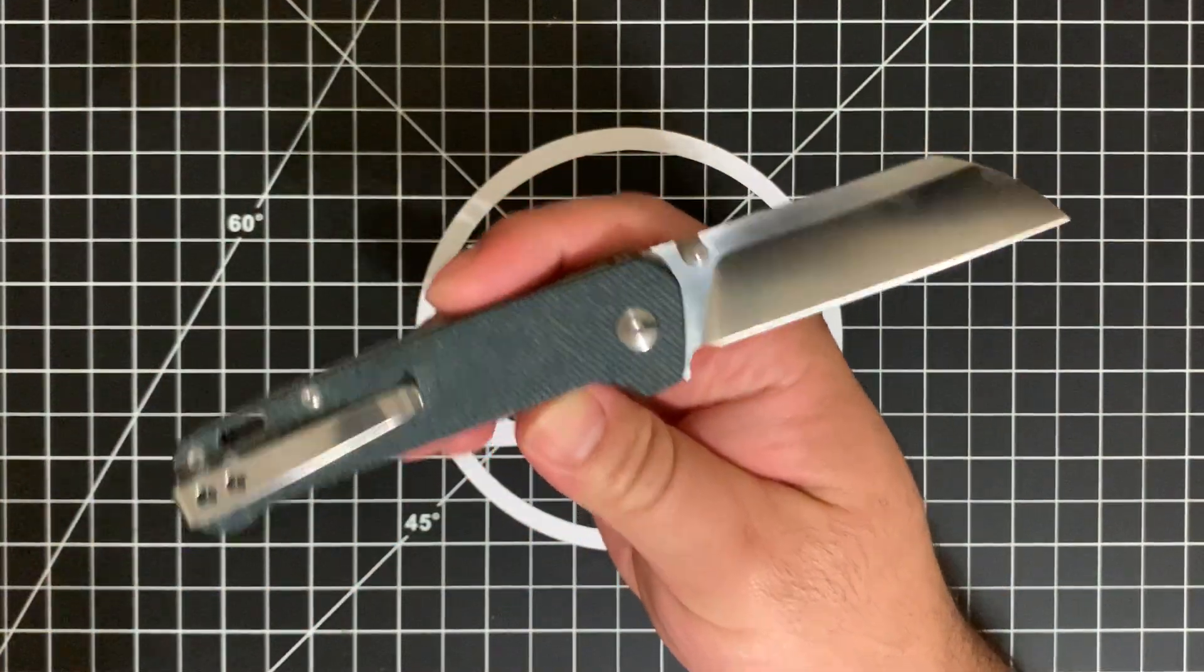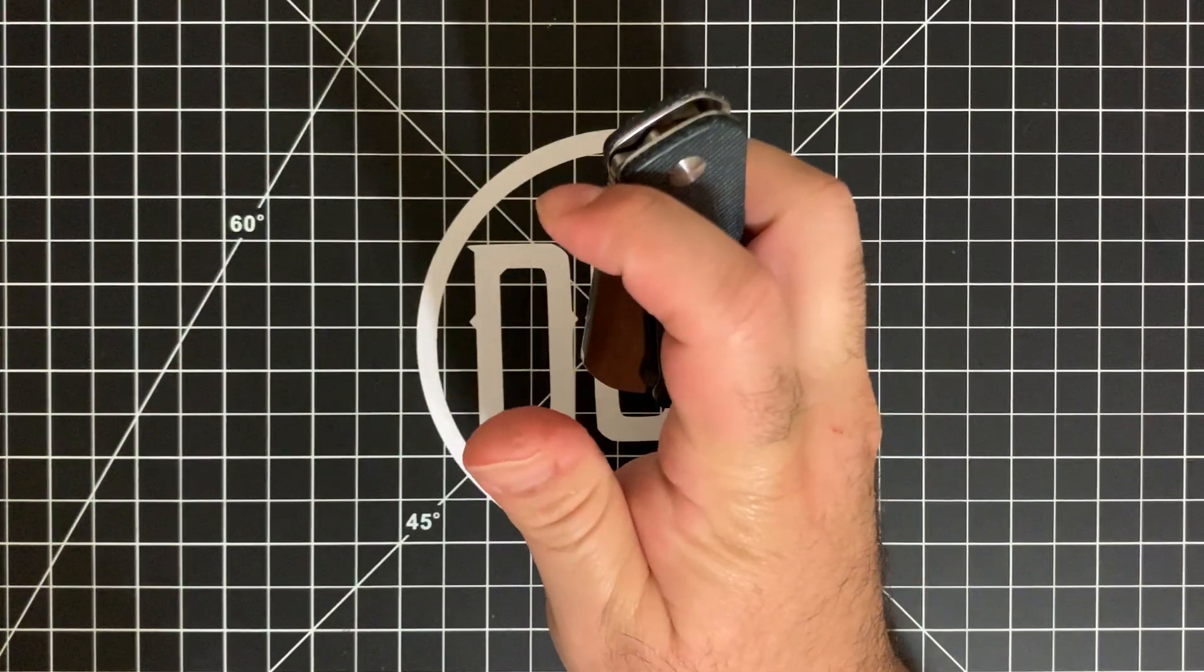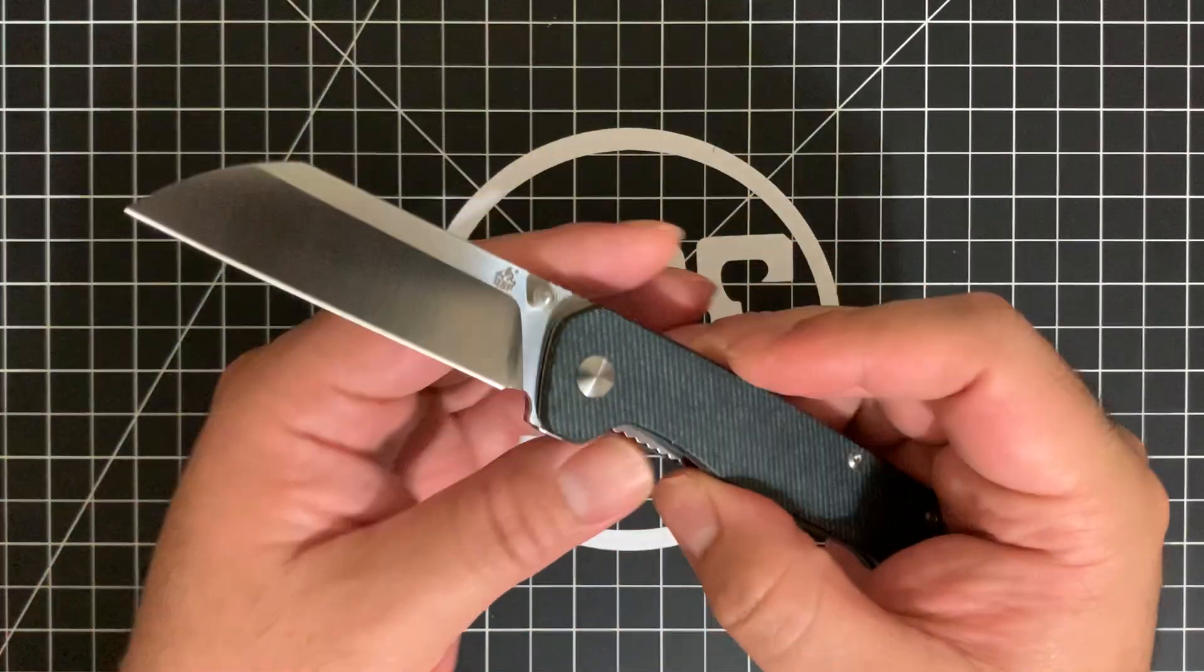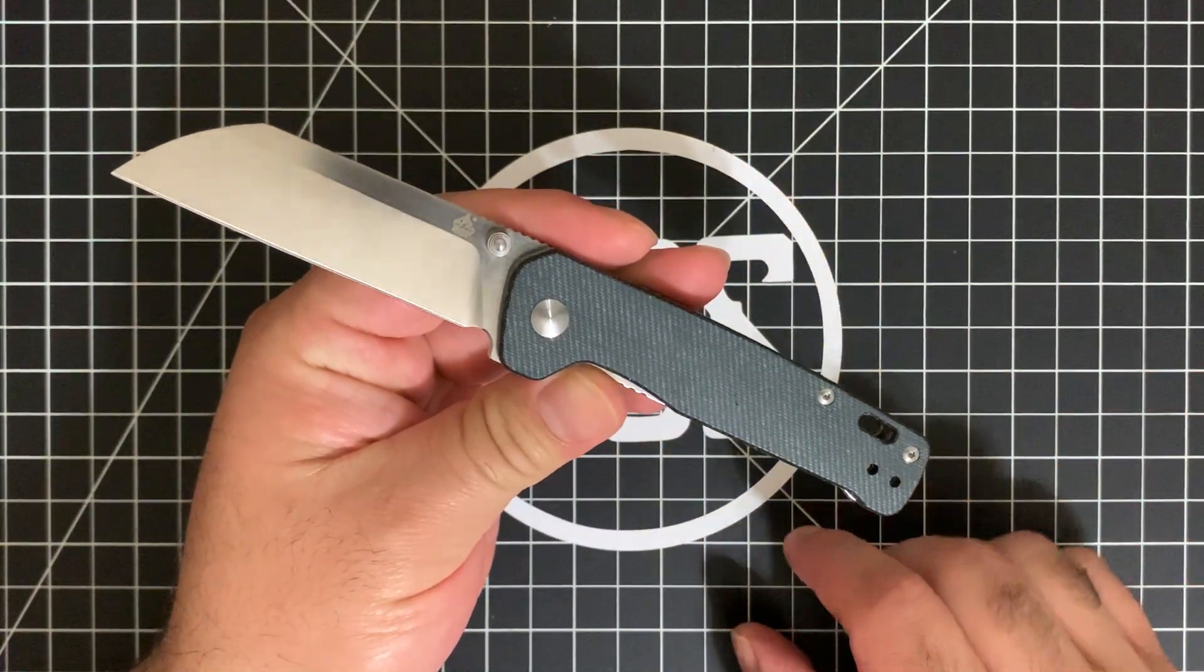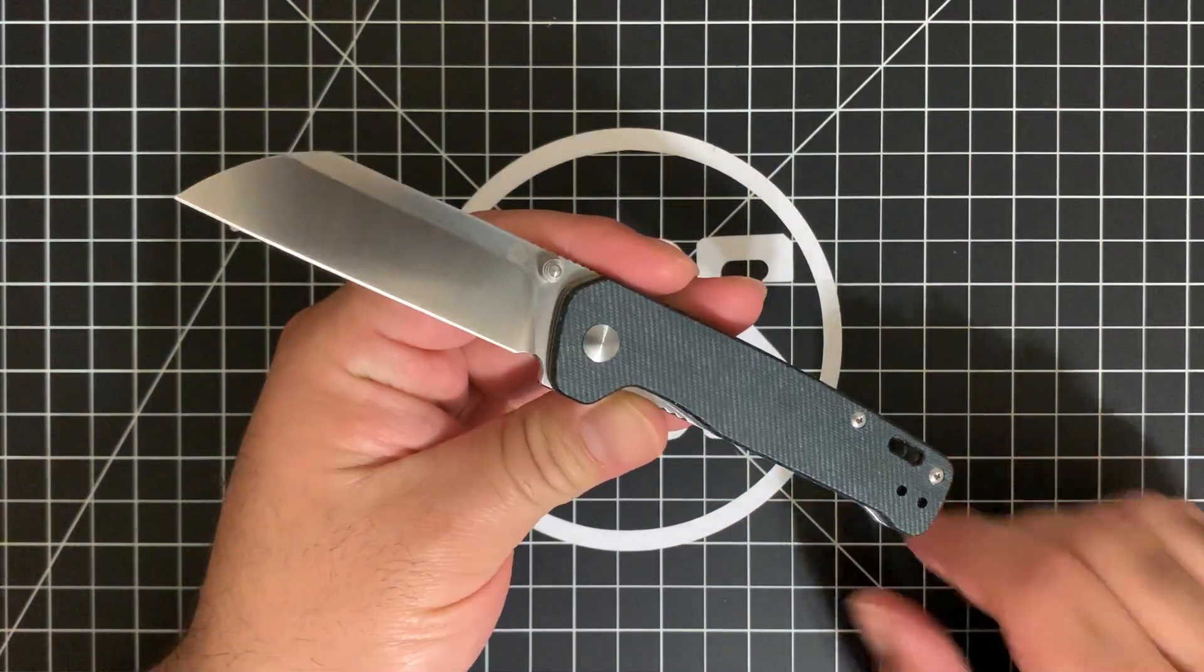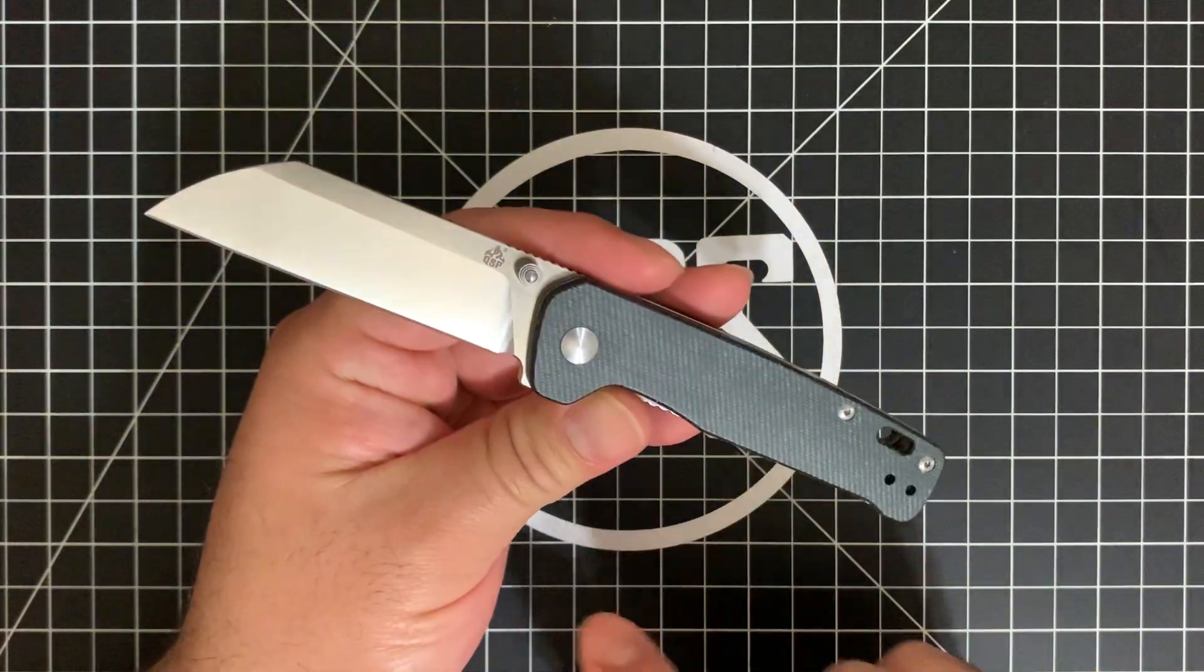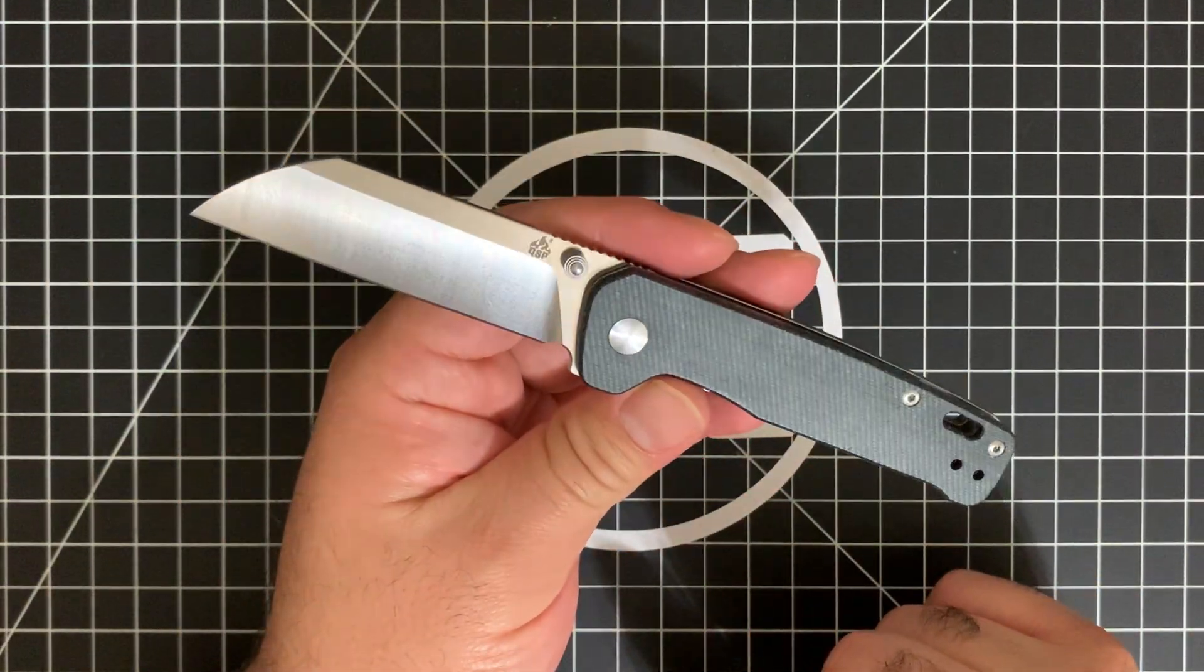All right, guys, so for 29 bucks, you can pick this up at places like Knives Plus, and I believe White Mountain Knives have these as well. Don't hold me on other places, because the truth is, I believe I picked this up at Knives Plus. QSP didn't bother sending this to me. I'm like, I don't care if you're going to send this to me or not. I am picking this up myself, and I'm keeping this. This is probably the cheapest budget knife that I would ever keep.